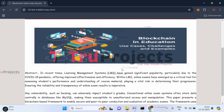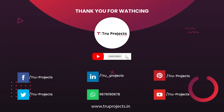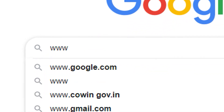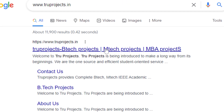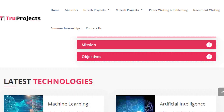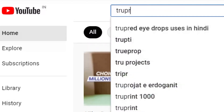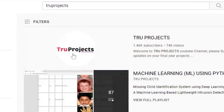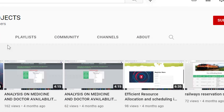This is all about the project. Thank you for watching. For more projects, please visit our website www.truprojects.in. For updates on the latest project videos, please visit the TrueProjects YouTube channel and subscribe.